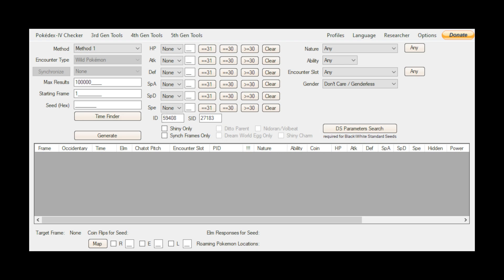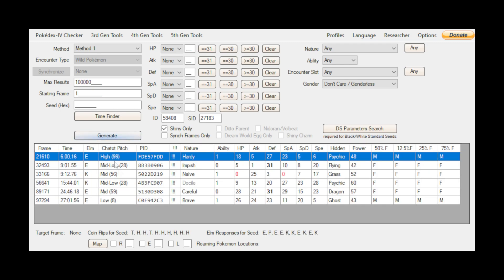Now that we have that information in RNG Reporter, we are going to generate the frames and see what we can find. I'm going for a shiny Deoxys, so I'll check the Shiny Only box and hit Generate. These are all the frames up to 100,000 starting from 1 that will produce a shiny Deoxys — frames like 21,610, 32,493, all the way up to 97,294. There are so few results because we're filtering for shiny only. Let's go for the first one: frame 21,610.